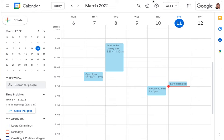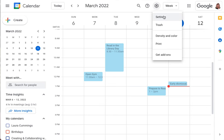Once you're there, look for the settings icon located near the middle of the screen, click on it, and then select Settings.